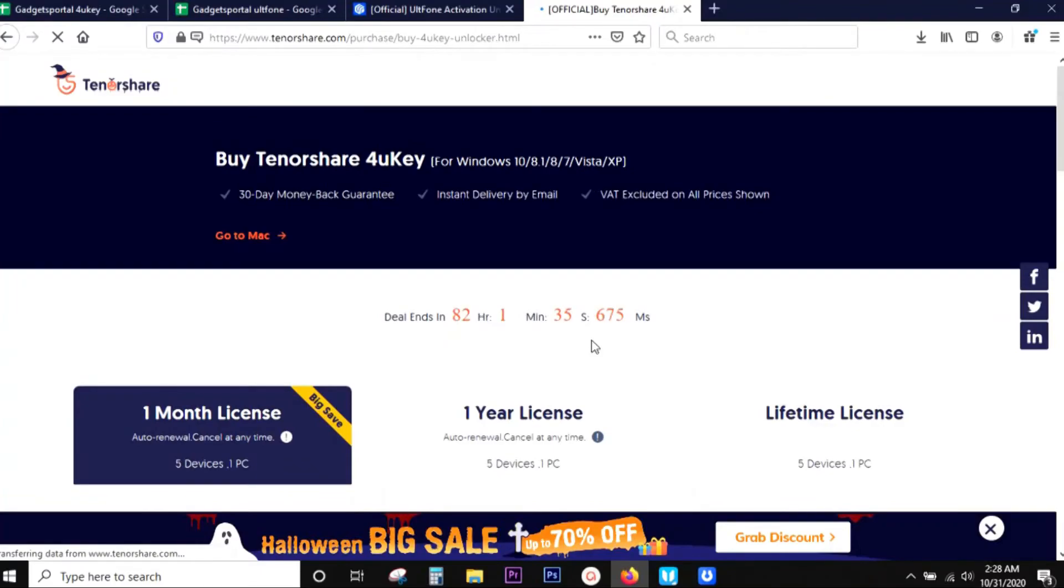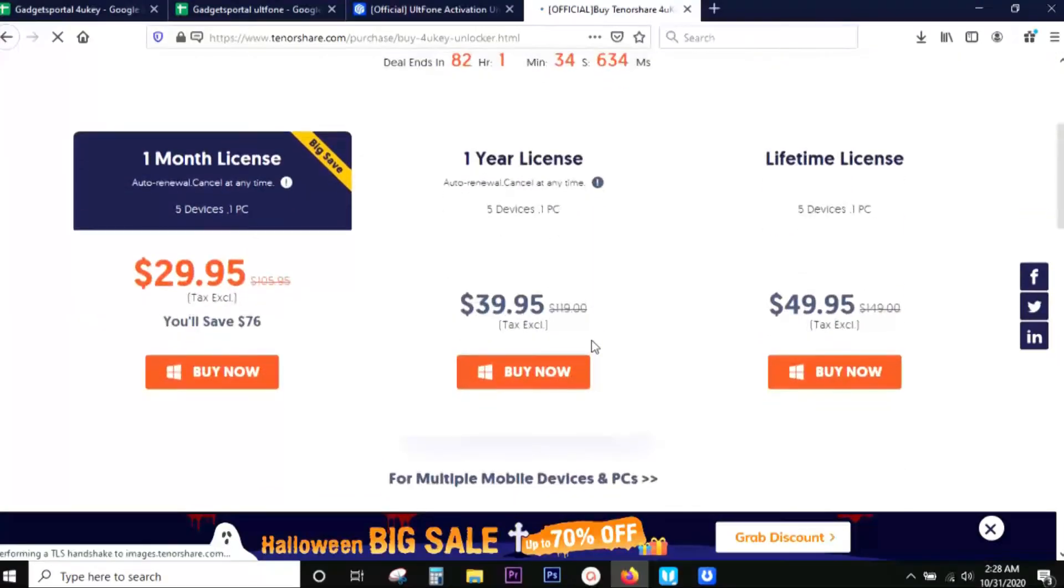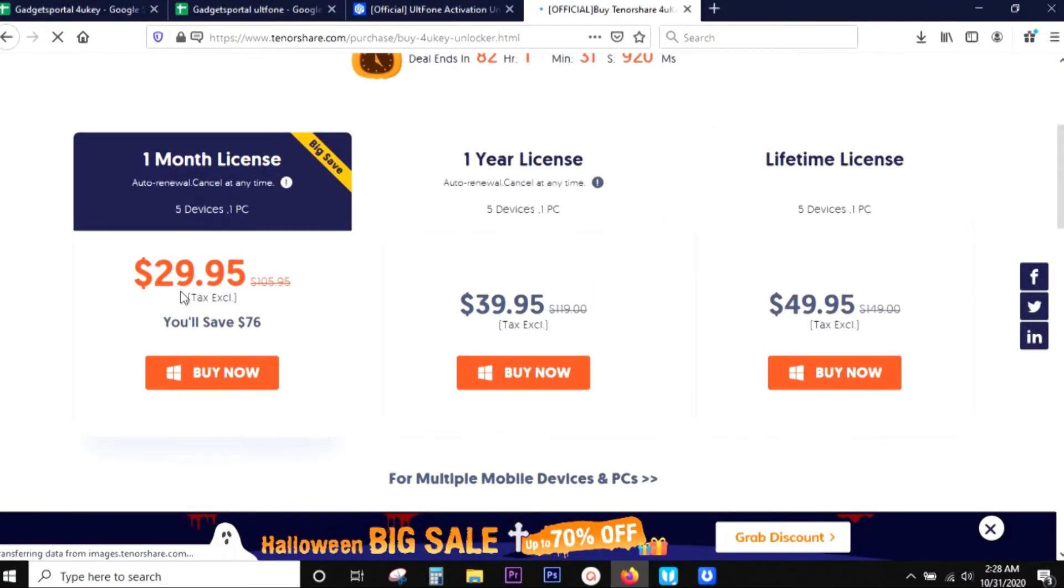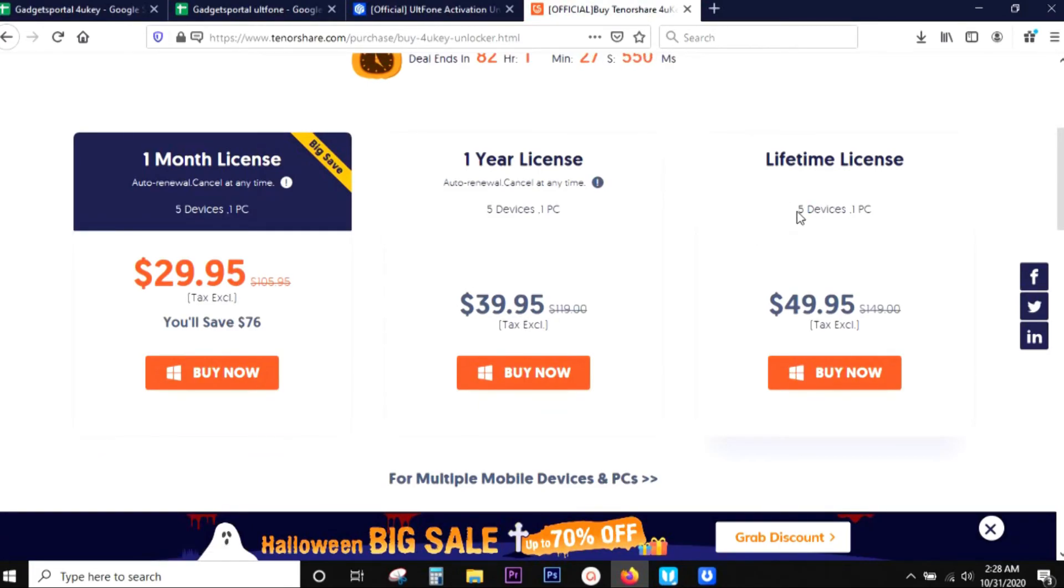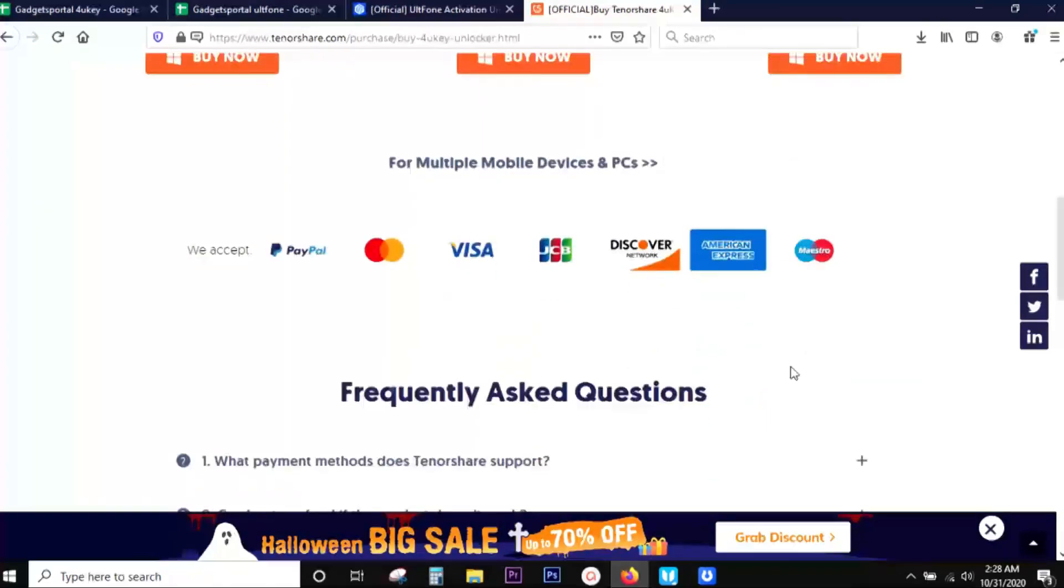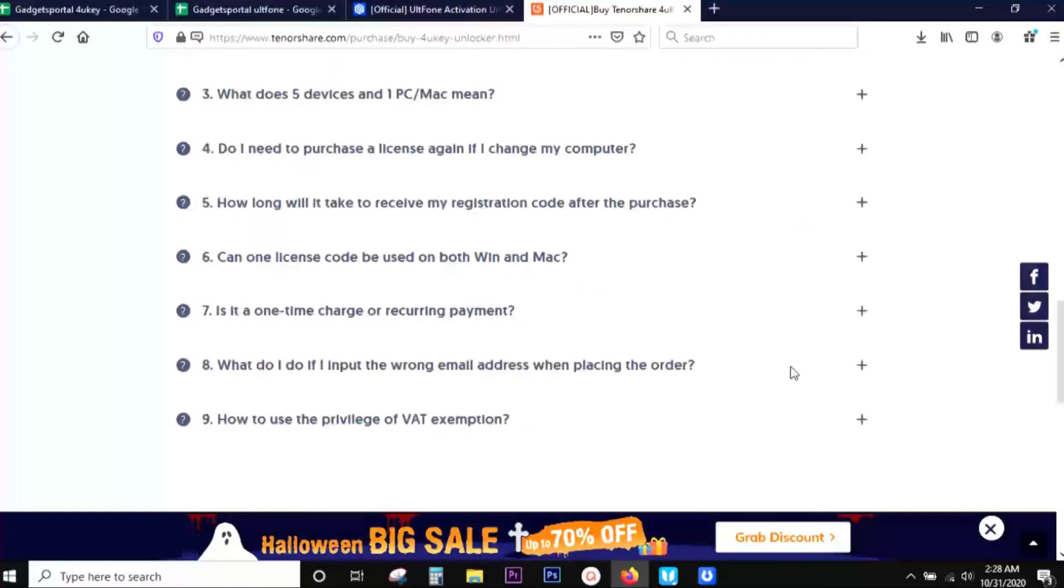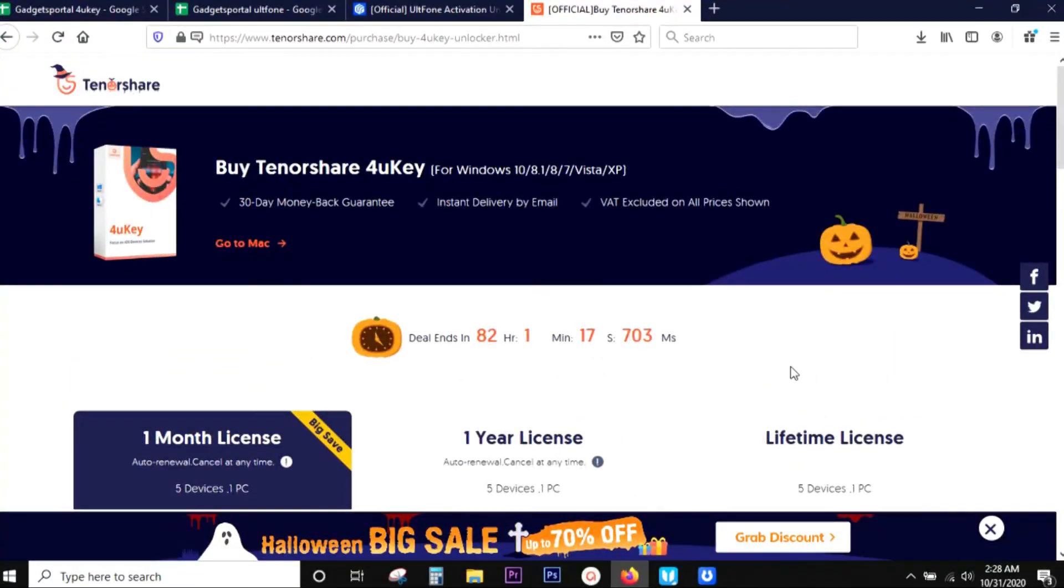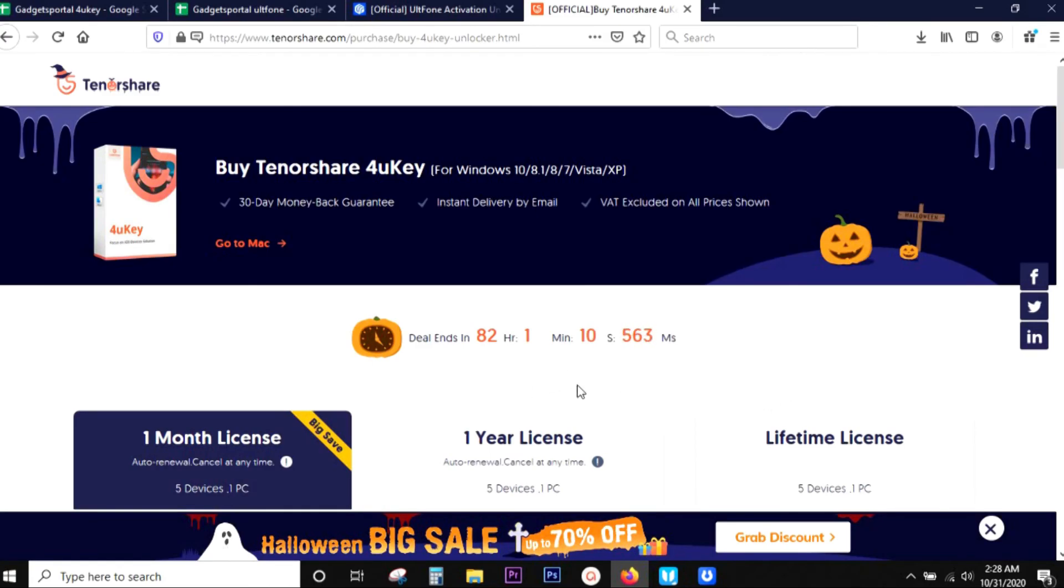I suggest you to go for the lifetime license at $50. And I am also including a 30% discount code on top of this rate here. And if that's not enough, then they are also giving away five free licenses. So check this out, the link will be in the description of this video. Thanks a lot for watching.